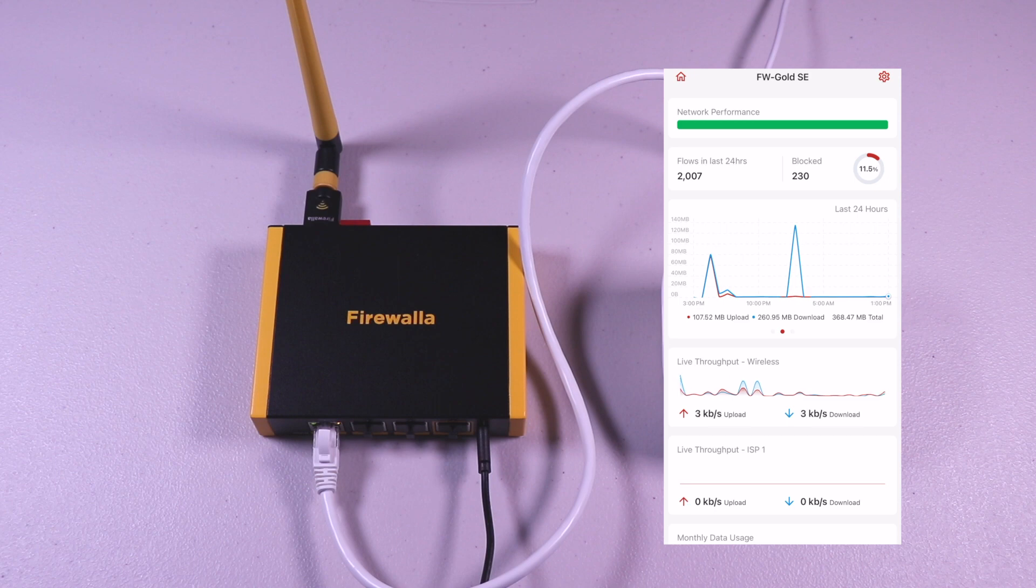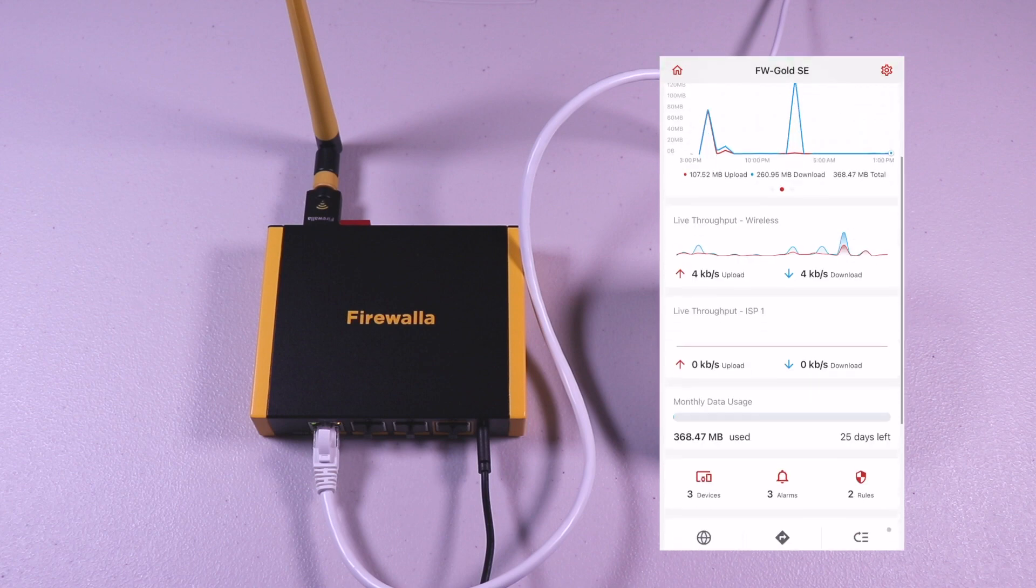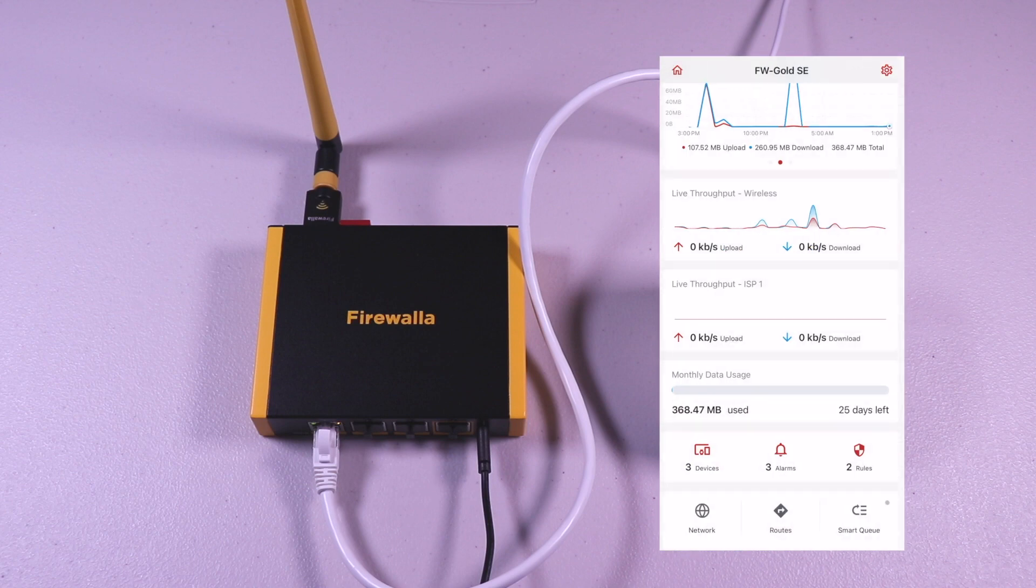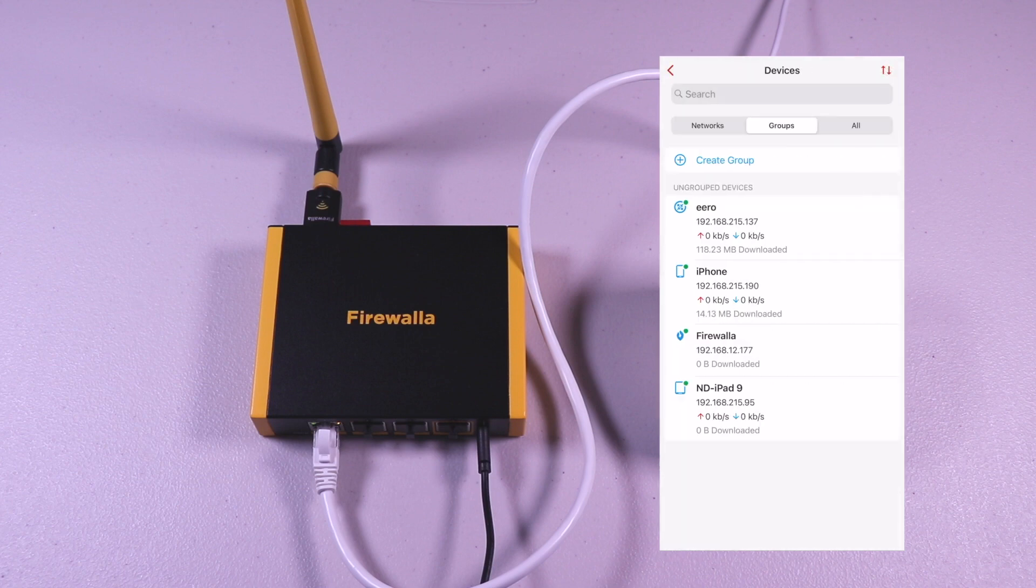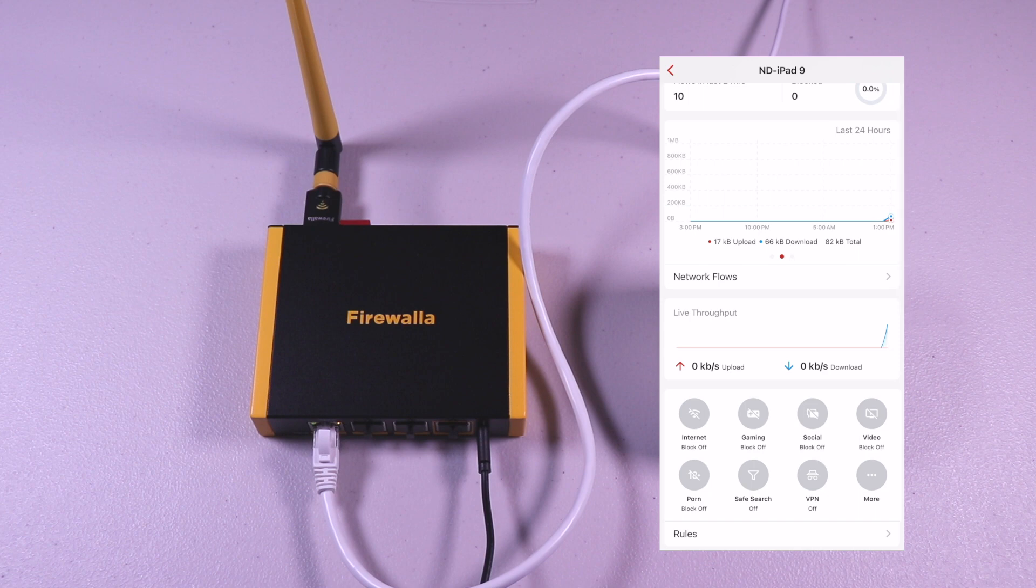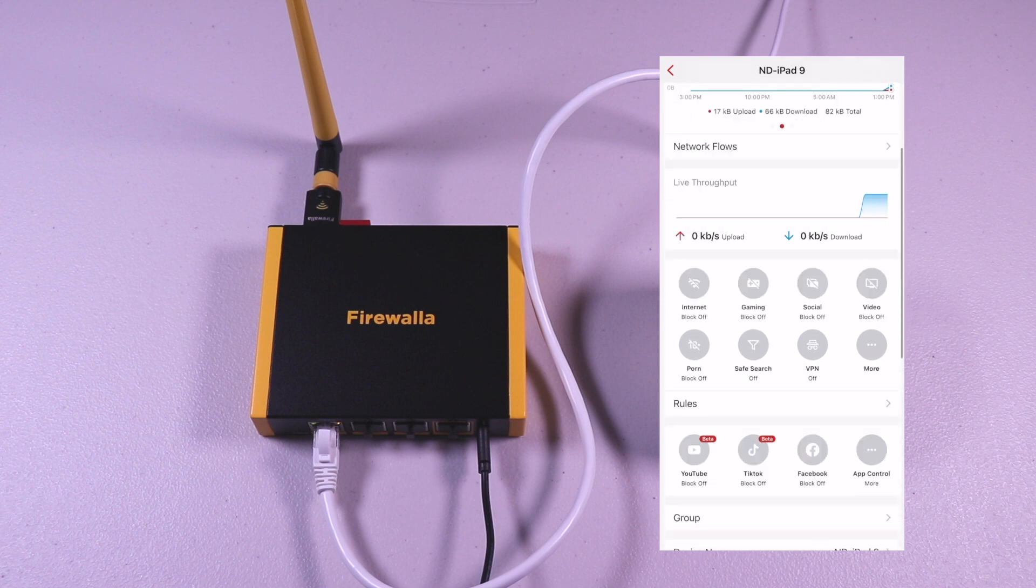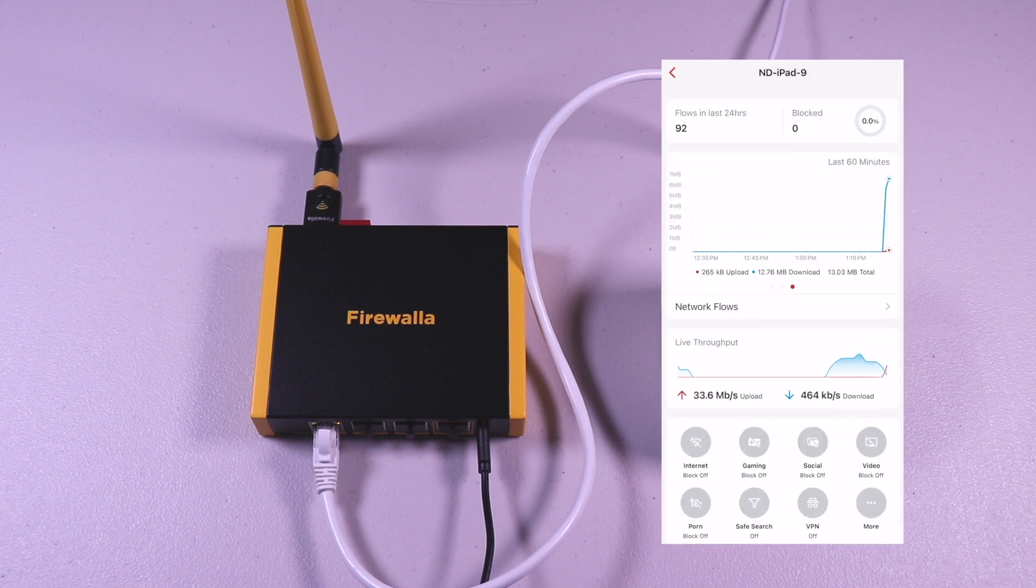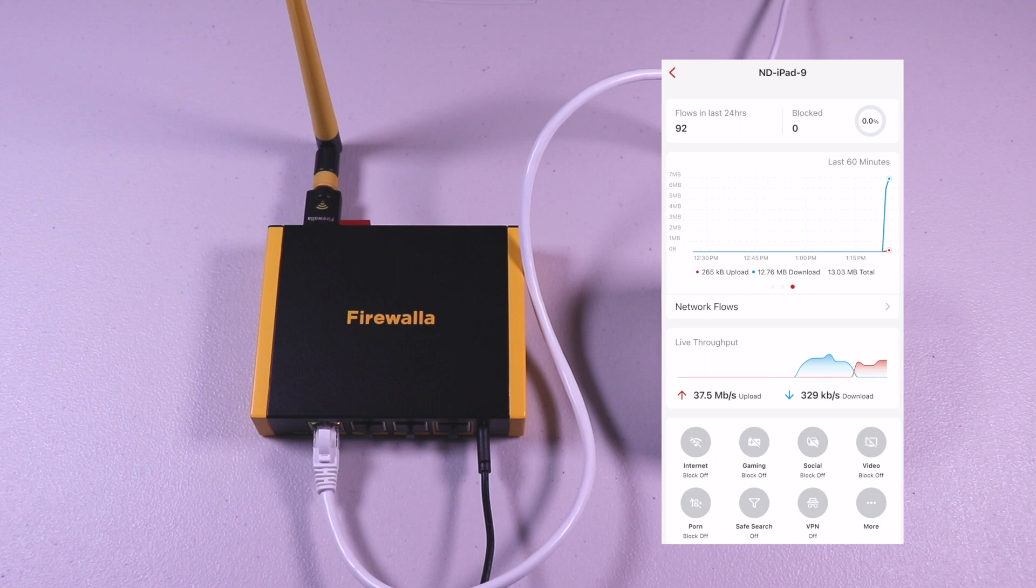I will connect an iPad so you can see how the box processes it. Once connected for the first time, you'll get a notification. Tapping on the alarms icon, you can see the details of that notification. And once connected, you can see the device under the device icon. Tapping on the device, you can see details of that particular iPad. Here you can see the live throughput as I do a quick speed test on the iPad. You can view the network flows on a device level as well. And you can toggle the security features on and off.